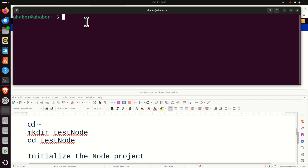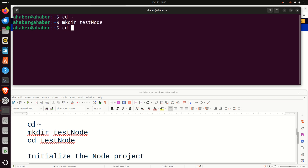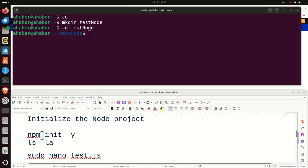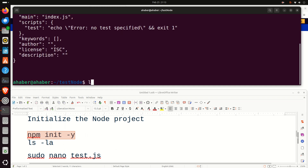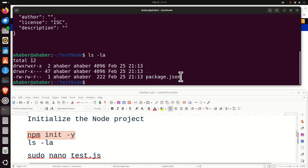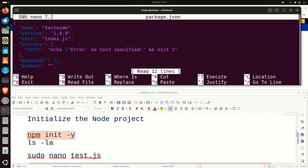The next step is to test our Node.js installation by running a test example. Let's go to the home folder and create a workspace folder called testNode. Let's navigate to this workspace folder, and inside it, let's initialize our project by typing this command. You'll find a file called package.json. Let's use the nano editor to look into this file — it contains name, version, main, and scripts fields. Let's exit by pressing Control+X.